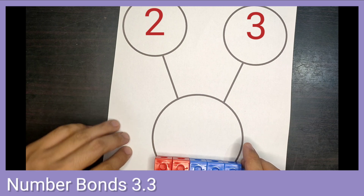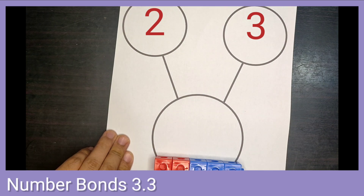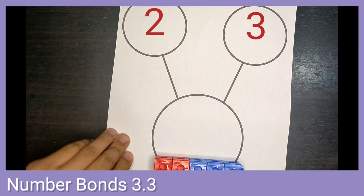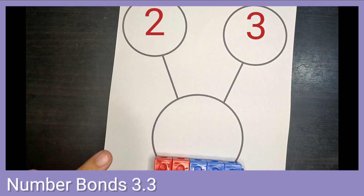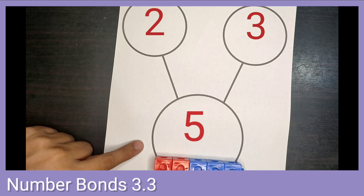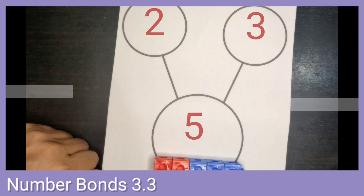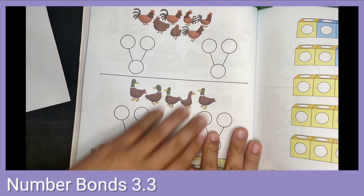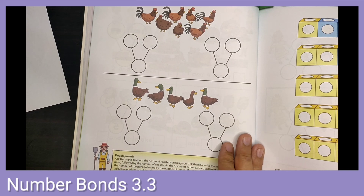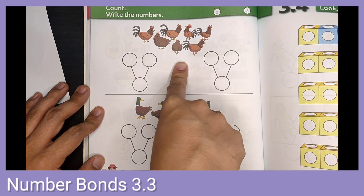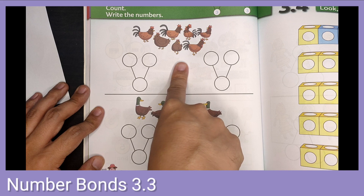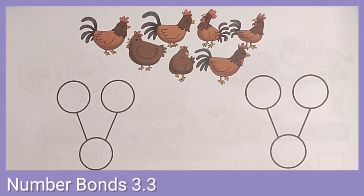How many do we have now? One, two, three, four, five. Let's try to answer our textbook on page 38. Here we have some chickens — some of them are hens and some of them are roosters. Let's try to use our number bonds to understand them better.